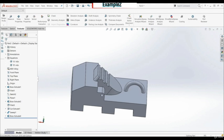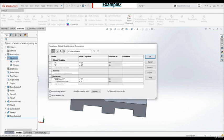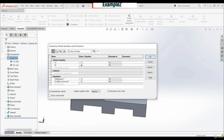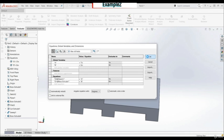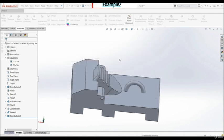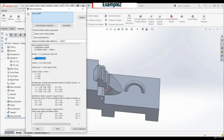In task 3, we have to modify the previous model by changing the global variables. Let's go to Equations > Manage Equations. For A we have 7 inches, and for B we have 5 inches. Let's click OK, then go to Mass Properties — the mass is 3.67 pounds.